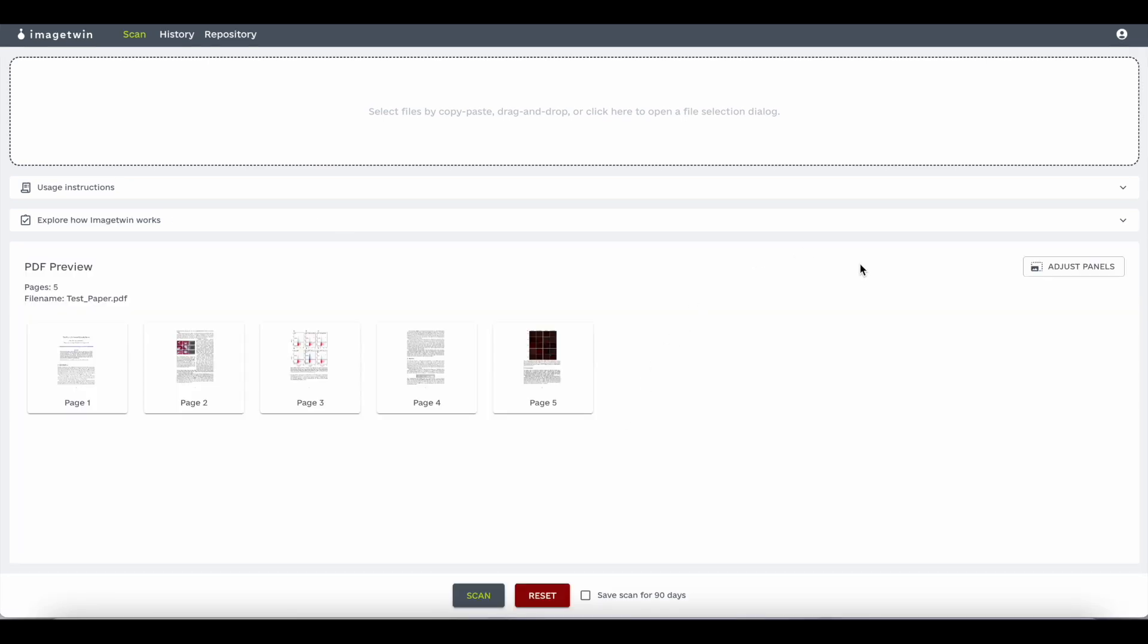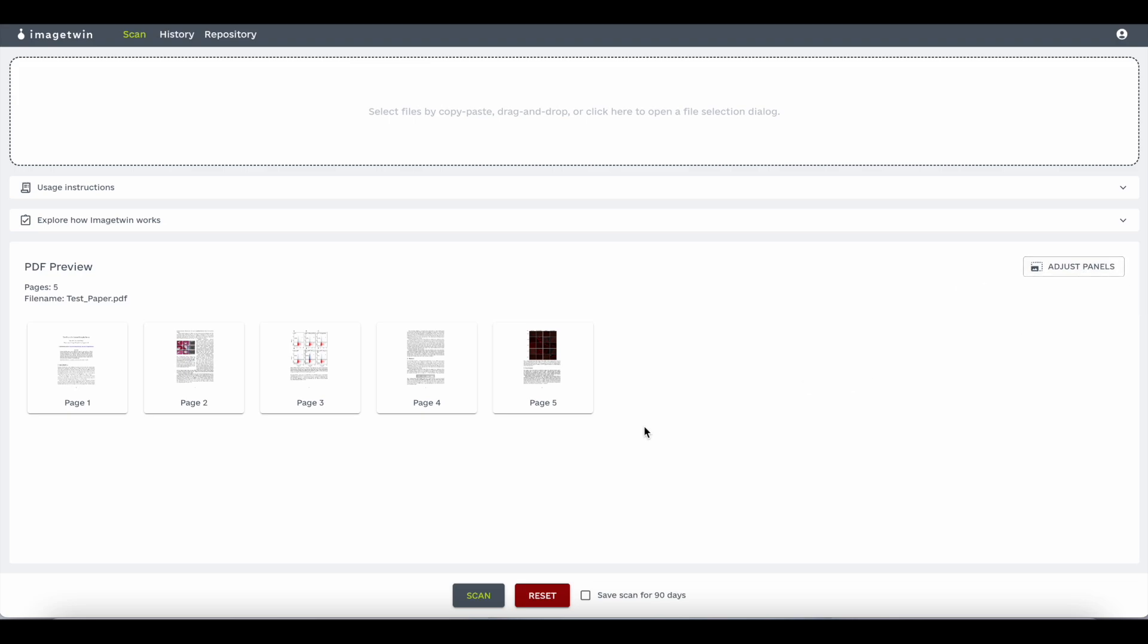Once you have selected your file, figures and sub-images are always automatically detected, but you can also review, fine-tune, or remove panels before they're scanned.